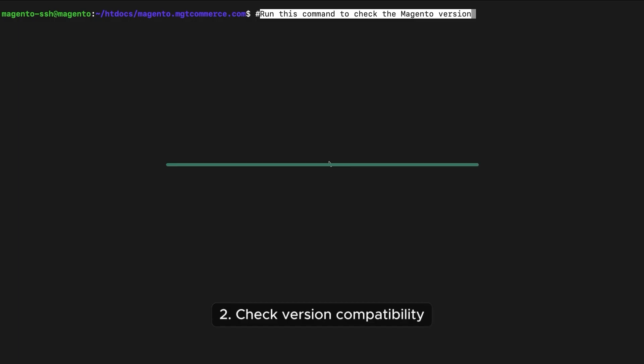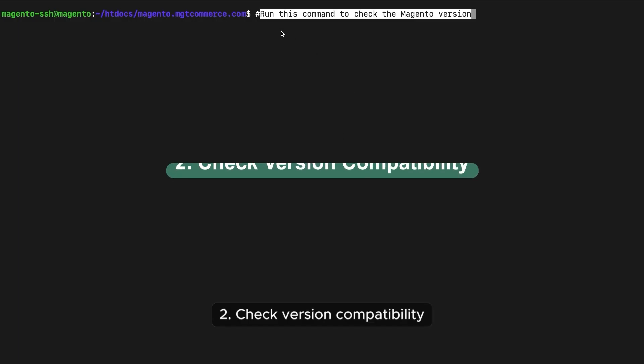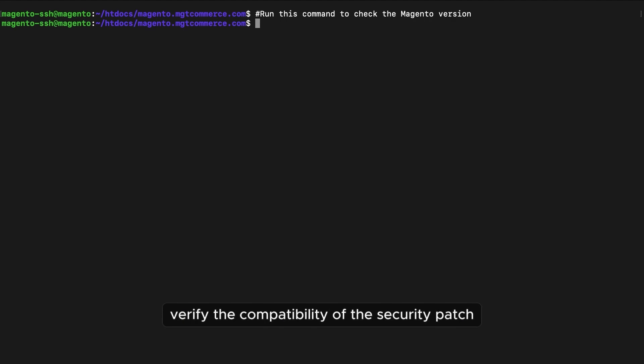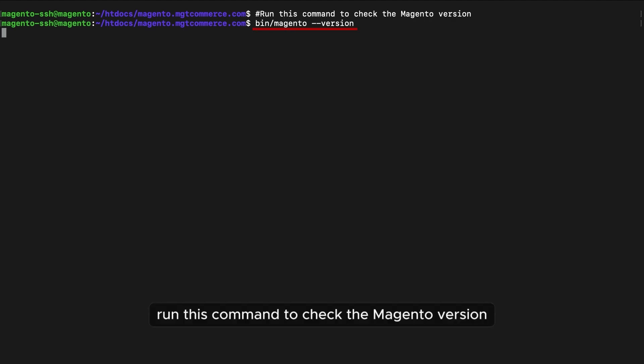2. Check version compatibility. Verify the compatibility of the security patch with your Magento 2 version. Run this command to check the Magento version.